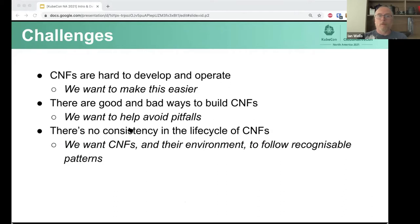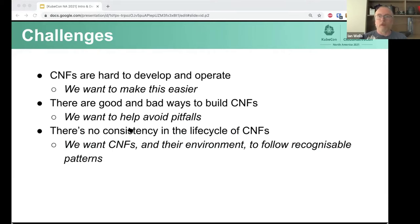Our problems basically amount to the difficulty in making these things work. CNFs are hard to develop and operate. We want to simplify that. We want to make it so that developing a CNF is not something where you spend so long trying to figure out how it even works. We want to make sure you follow the best practices for building CNFs, so you don't fall into the pitfalls others have found previously. And we want to make sure that CNFs are consistent, so your experiences with one CNF transfer to the next.